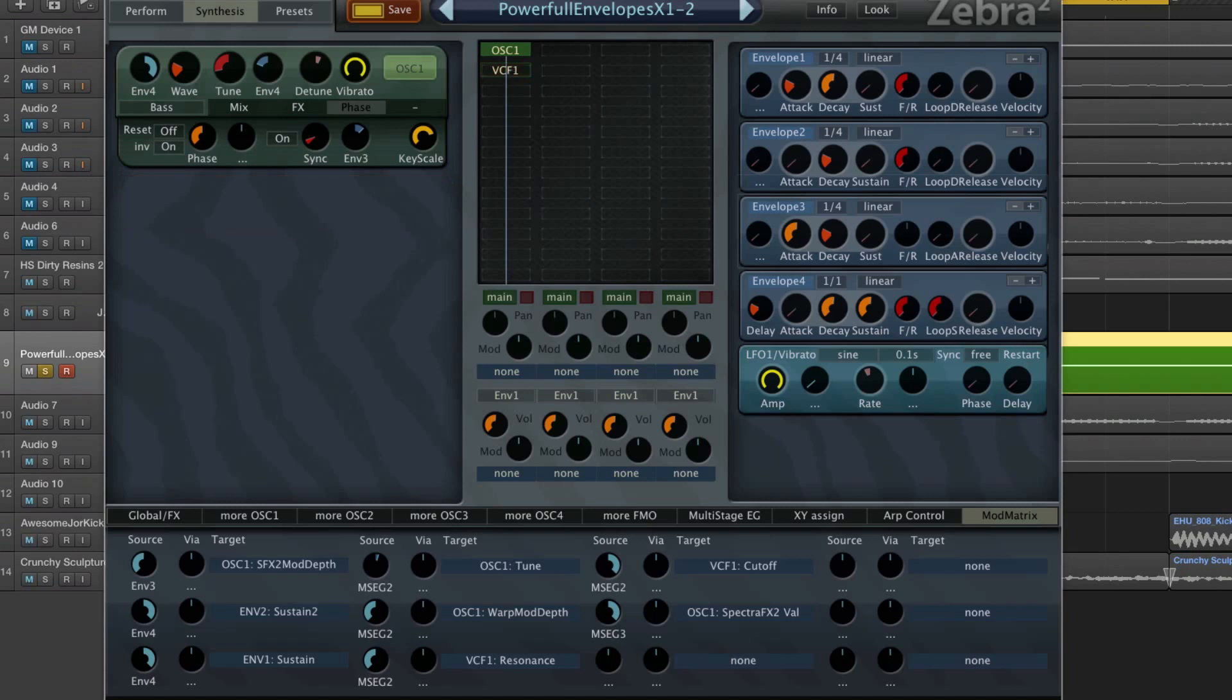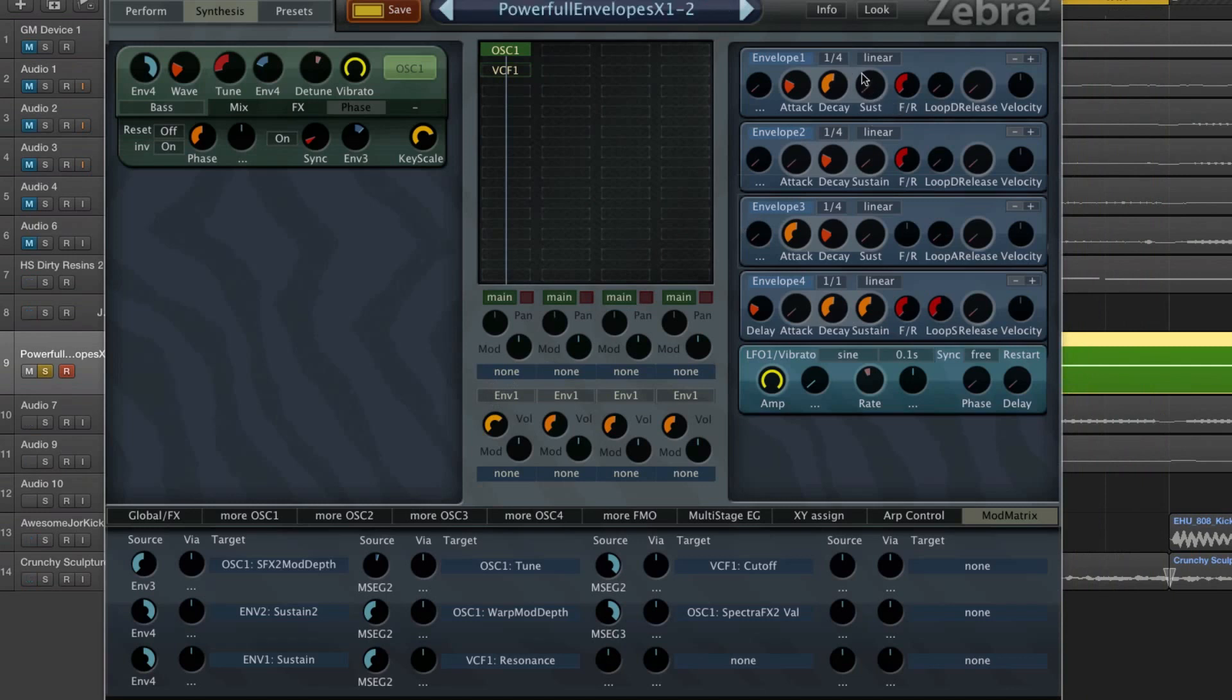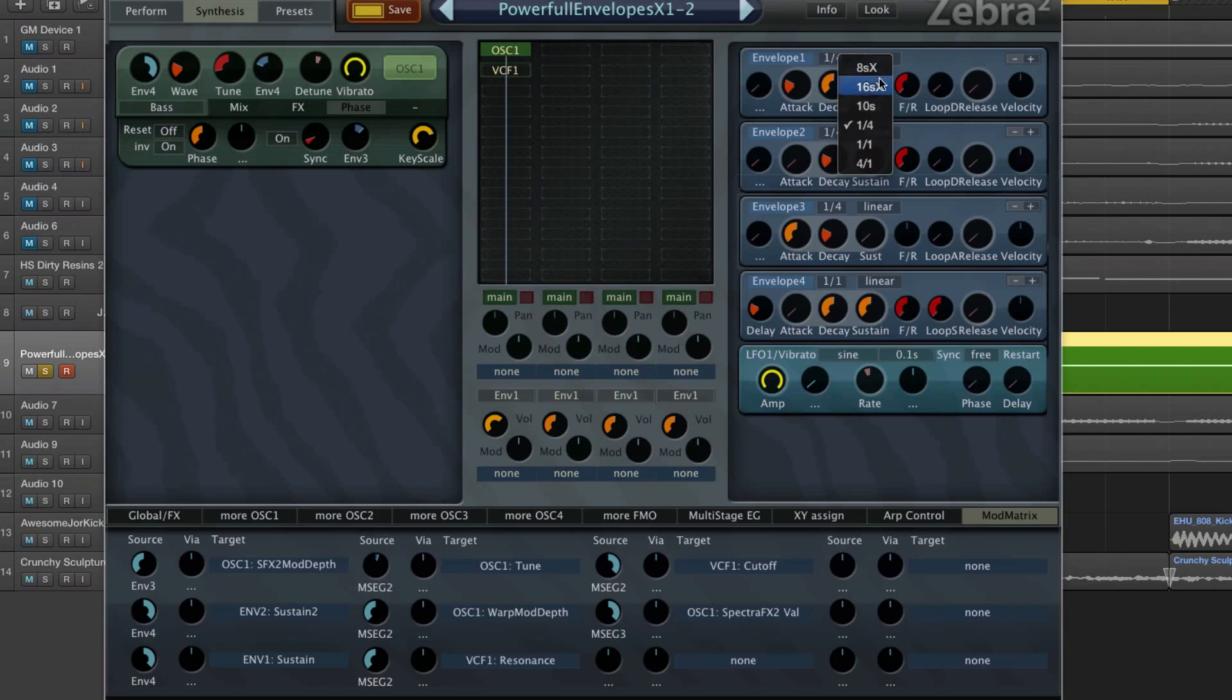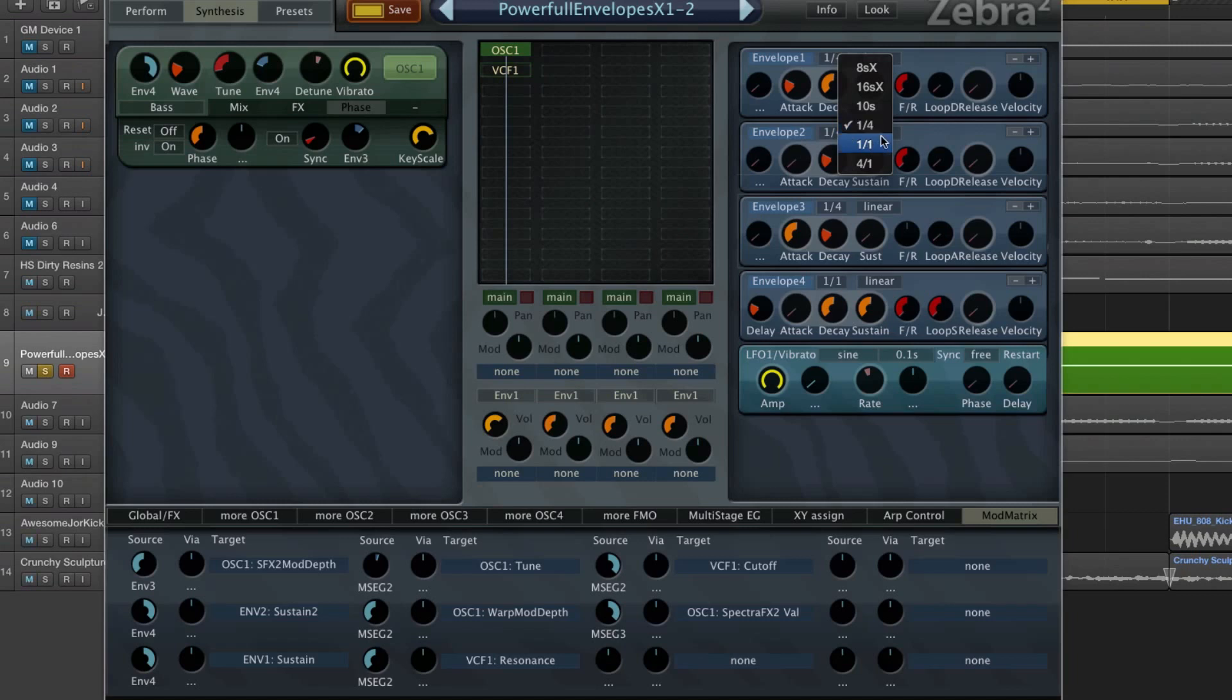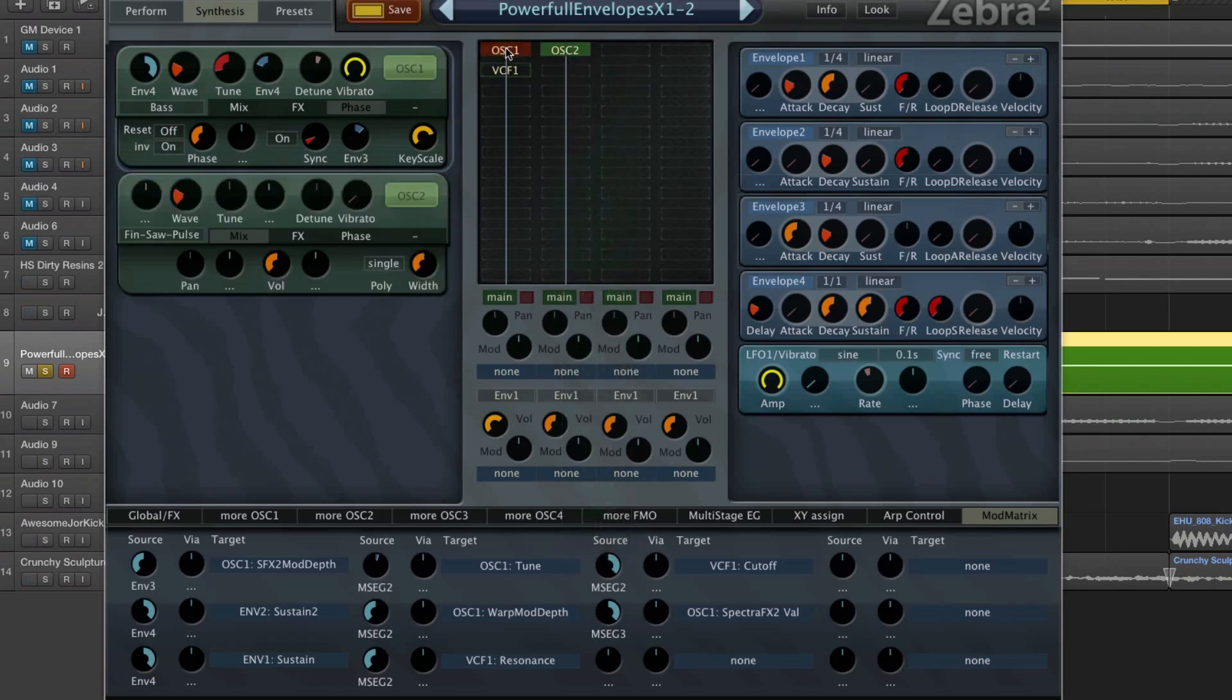The cool thing about the Zebra envelopes is that you can stick them to your song tempo. Normally, I think when you open a new envelope it will be set to this or this, which is 10 seconds for example. But these lower three are measures and beats, so this is a quarter note, this is a bar, and this is four bars.